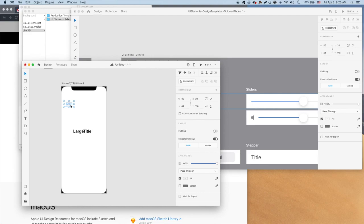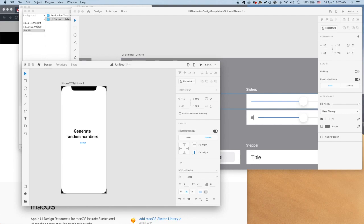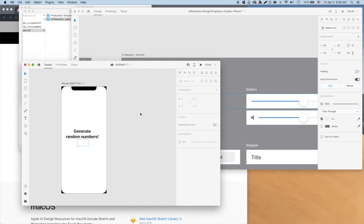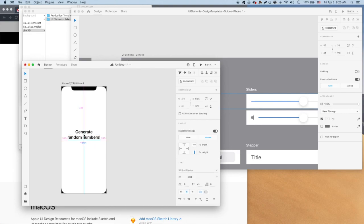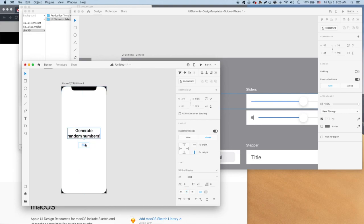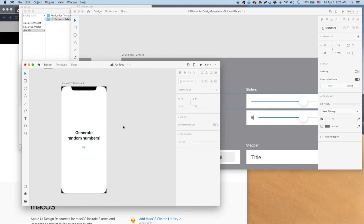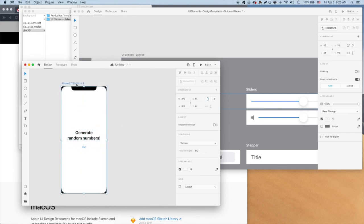Cool, now we have both elements in our home screen. Let's edit the title to something like generate random numbers and make the button say start. In terms of placement, we'll center everything horizontally and vertically. Great, I think that looks good. Let's move on to the next screen.